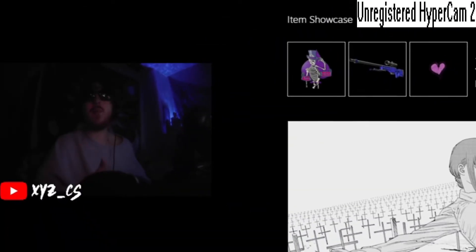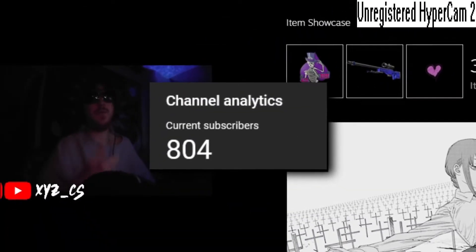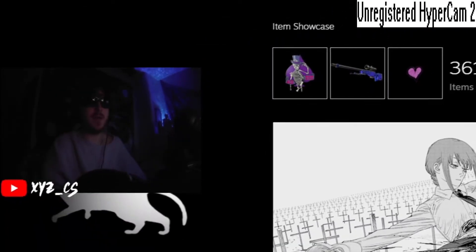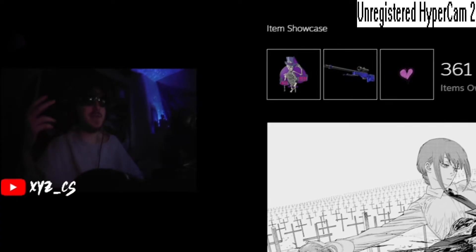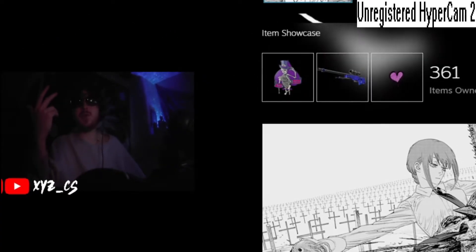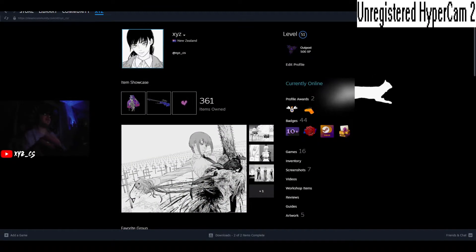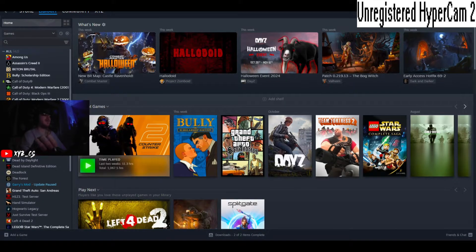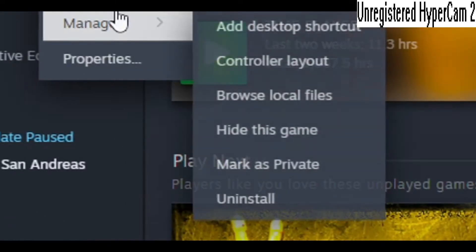Like this instead of this. I'm also at 804 subscribers as I'm recording this right now, so if 196 of you can subscribe I'd really appreciate that. Go to Library, Counter-Strike, Manage, Browse Local Files.